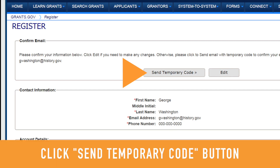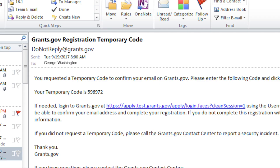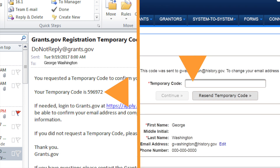Click the Send Temporary Code button and check your email account for the Grants.gov message with the numerical code. Use this code to confirm your email address. If you don't see the message in your inbox, check your spam folder.